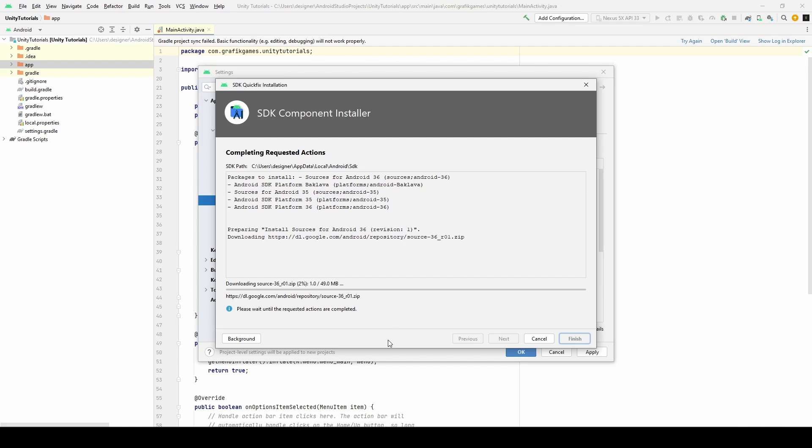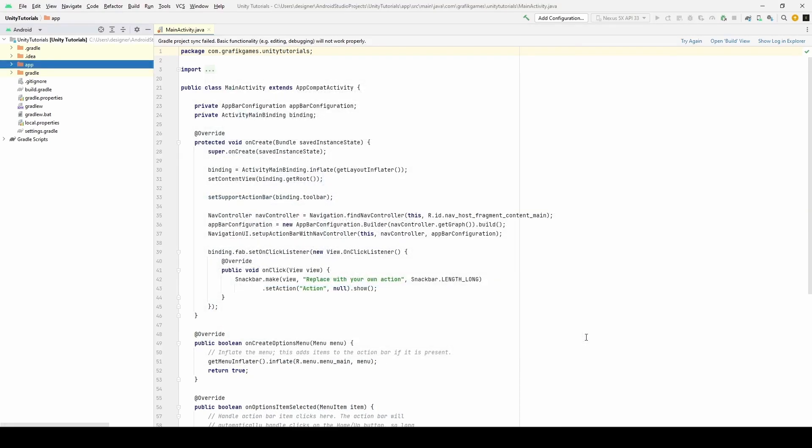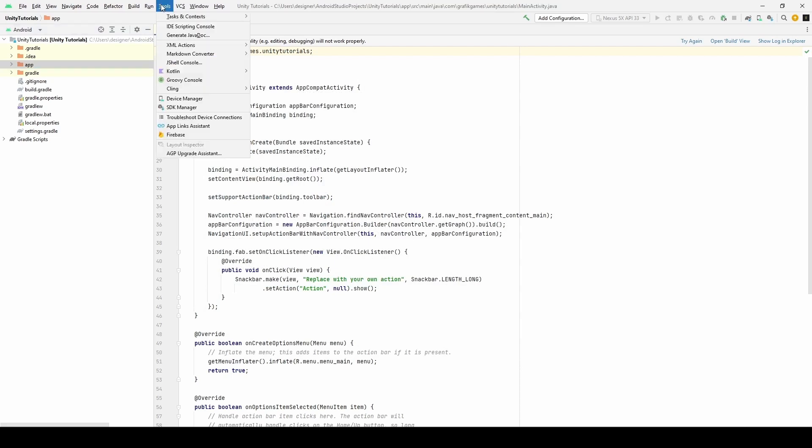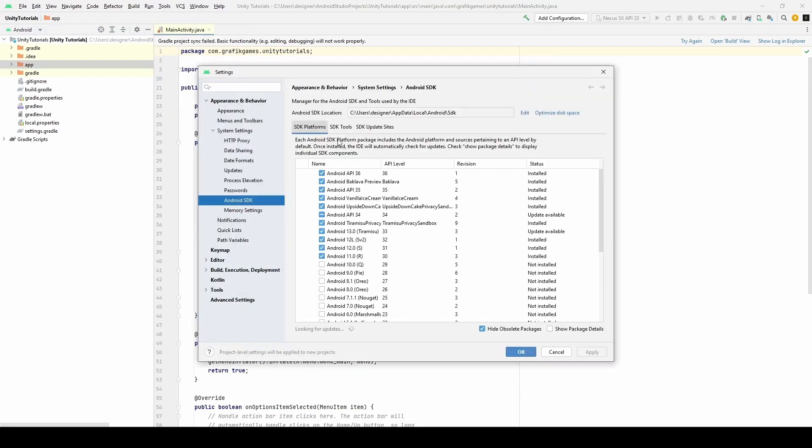Wait until finish installing and click Finish. Go back to Tools and select SDK Manager. We need to copy the path.